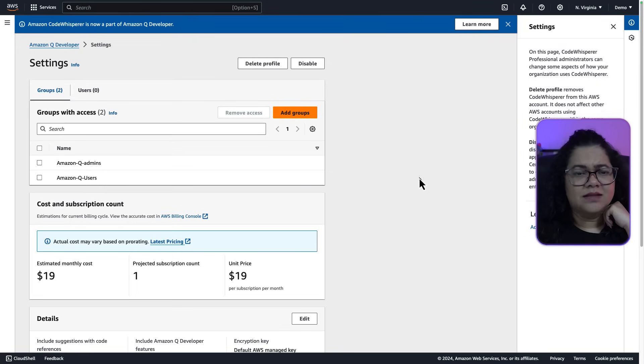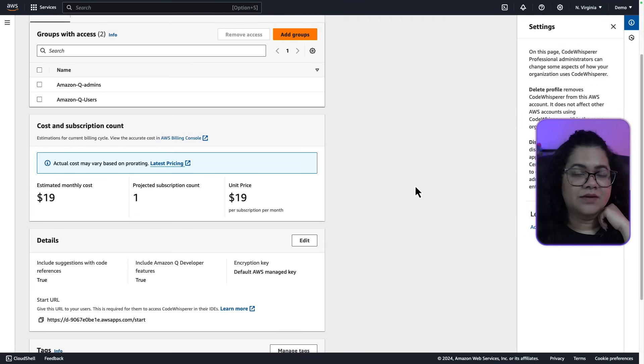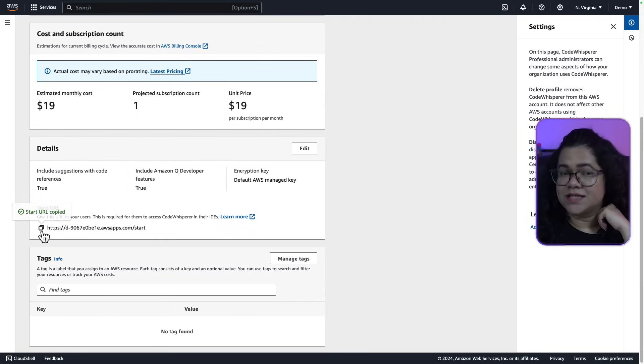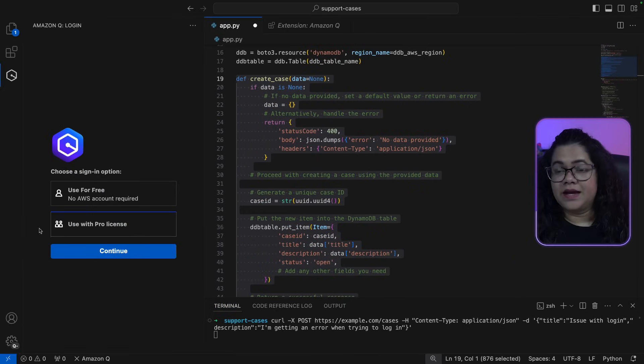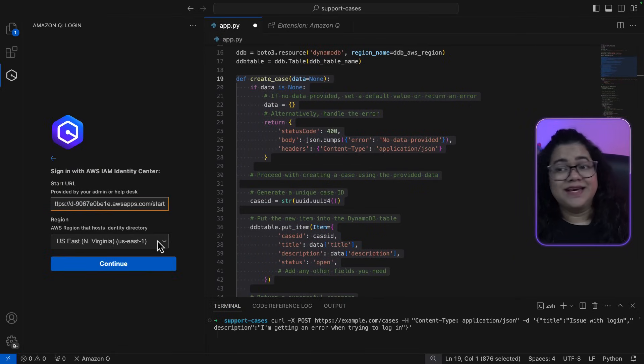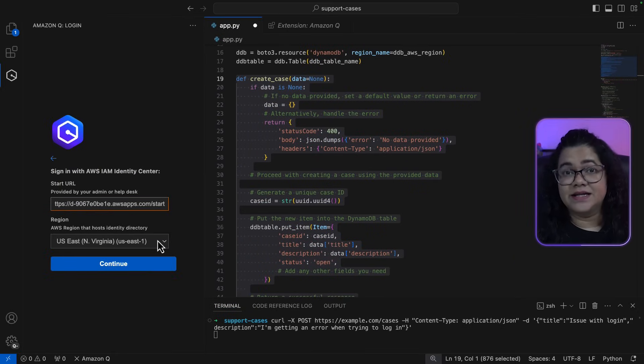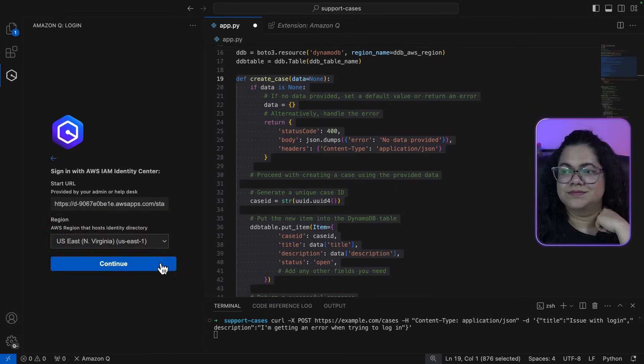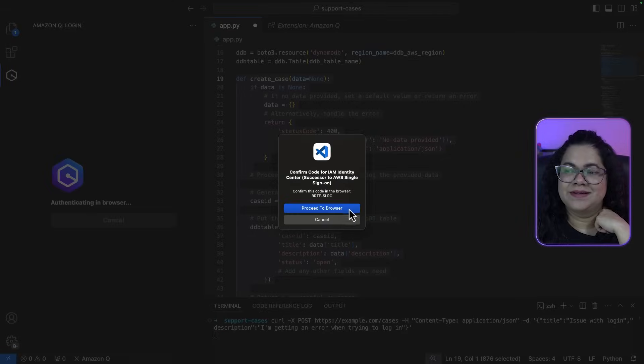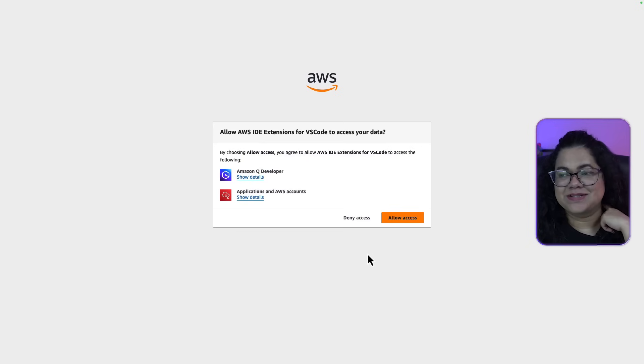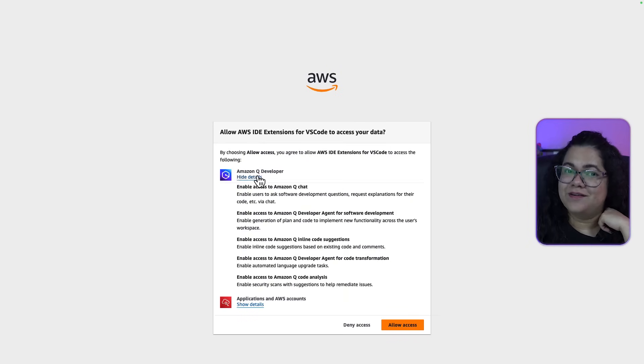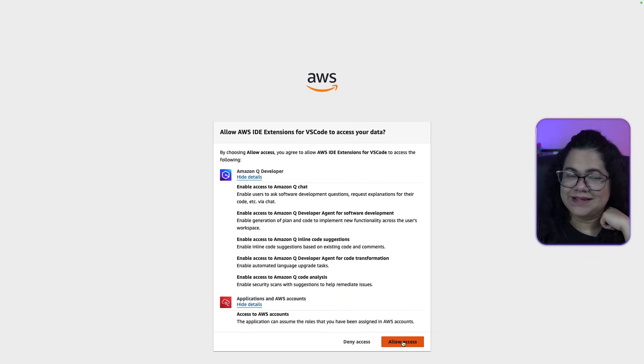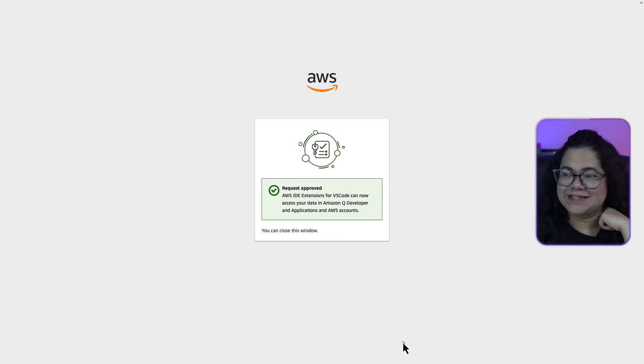Now you can subscribe and then assign the users and groups that should be end users for Amazon Q developer. Once done, this is how it will look like. Now you copy the start URL and return to Visual Studio Code and paste the start URL. Ensure that you are in the correct region to proceed. That's it.